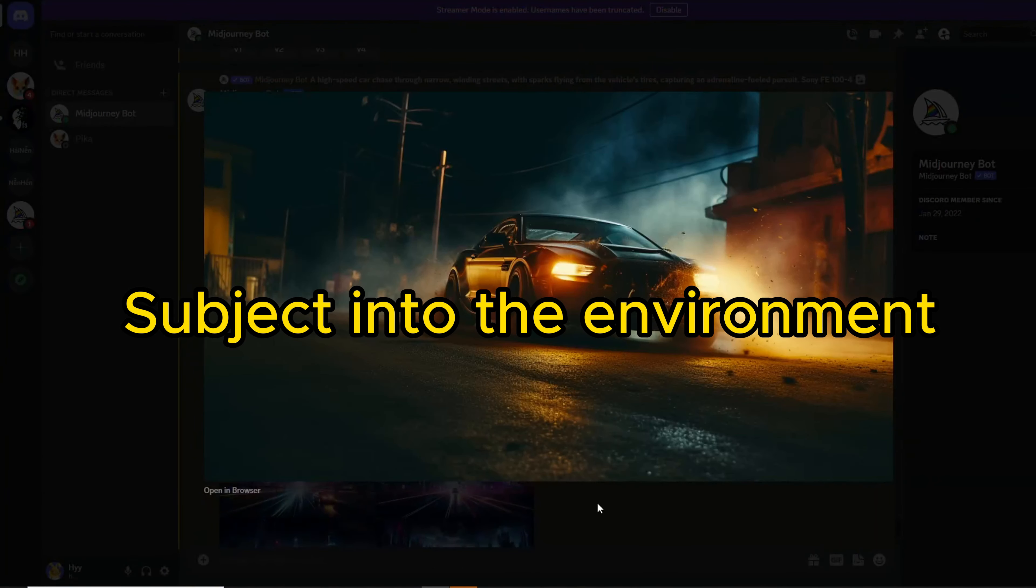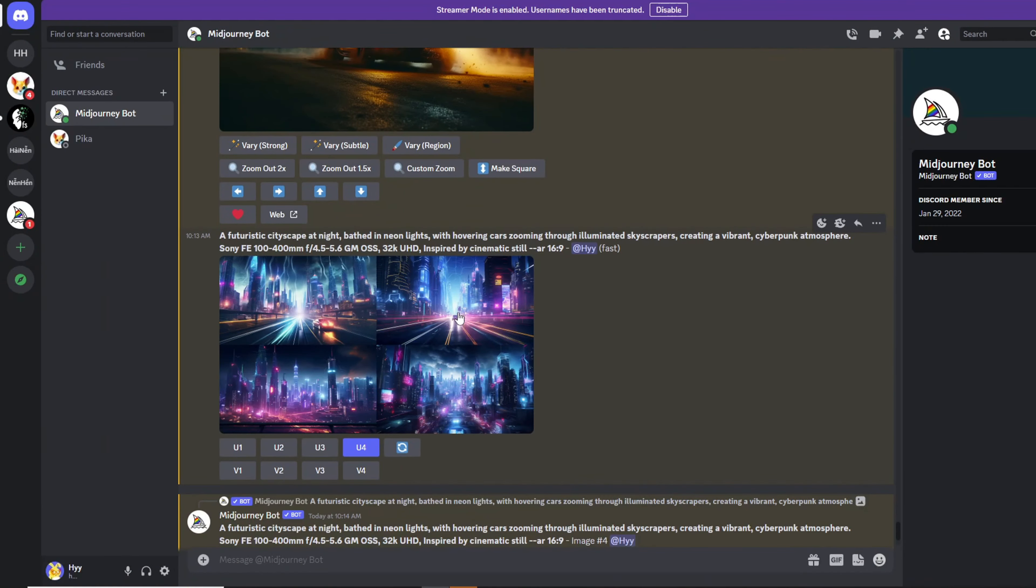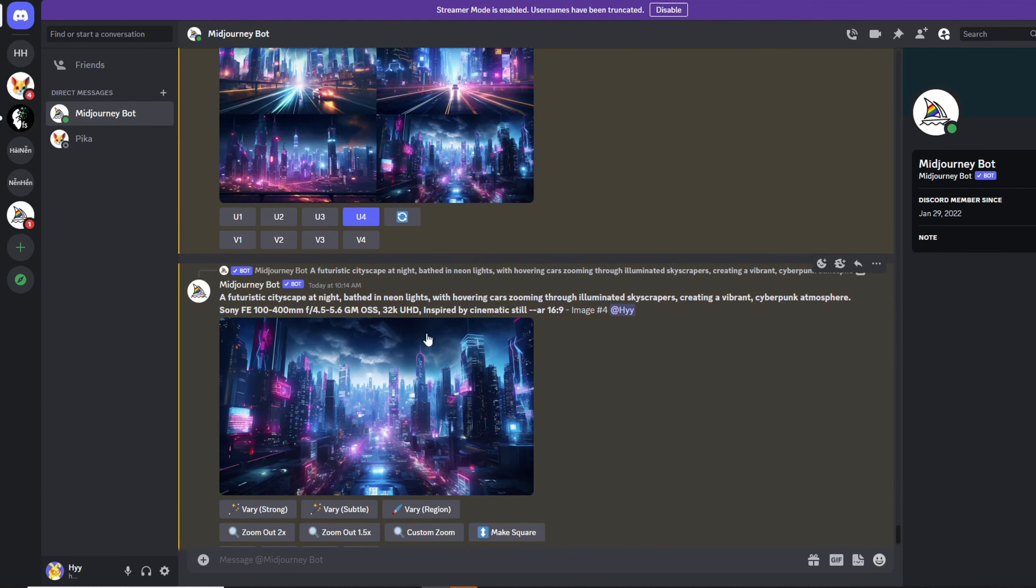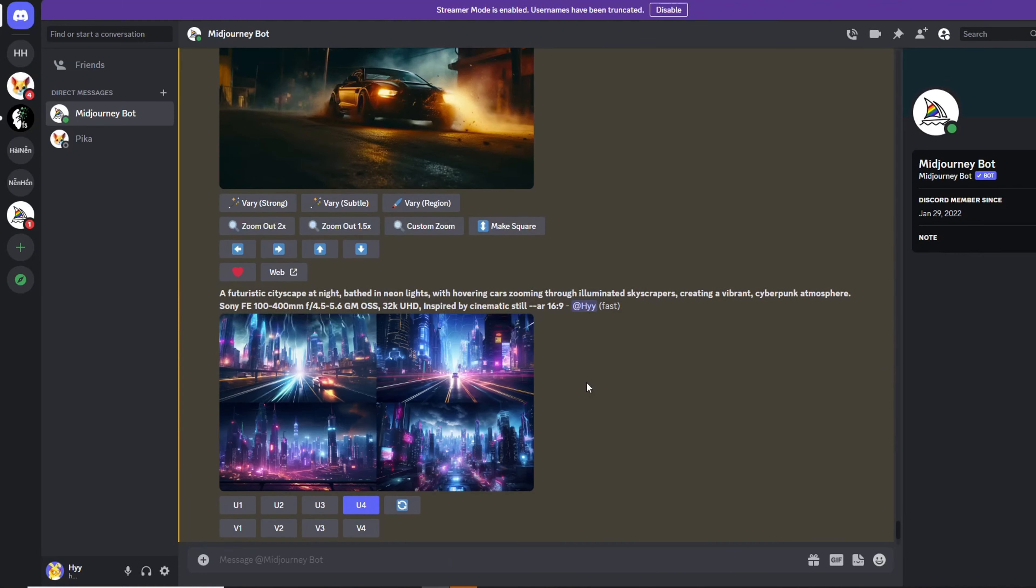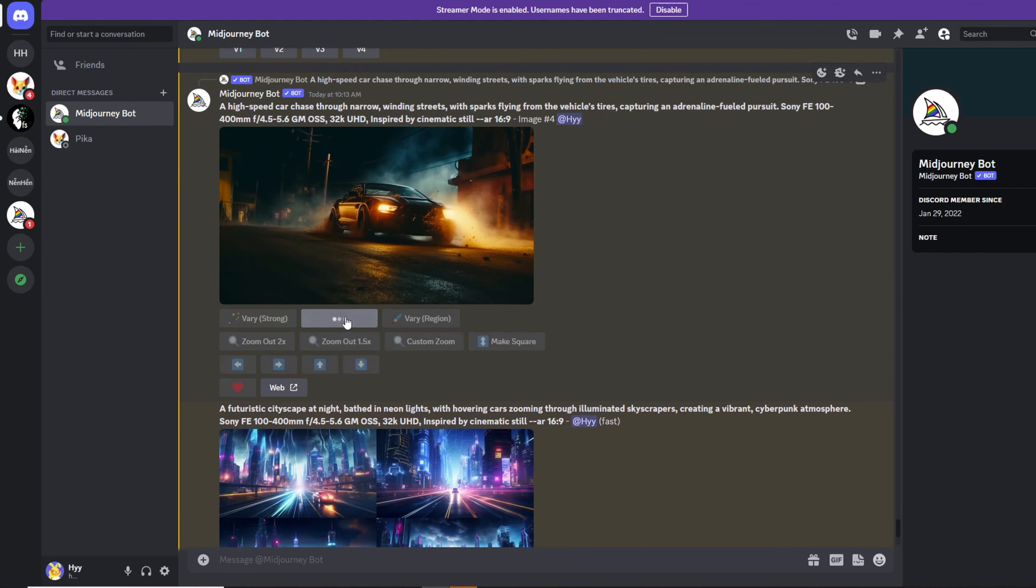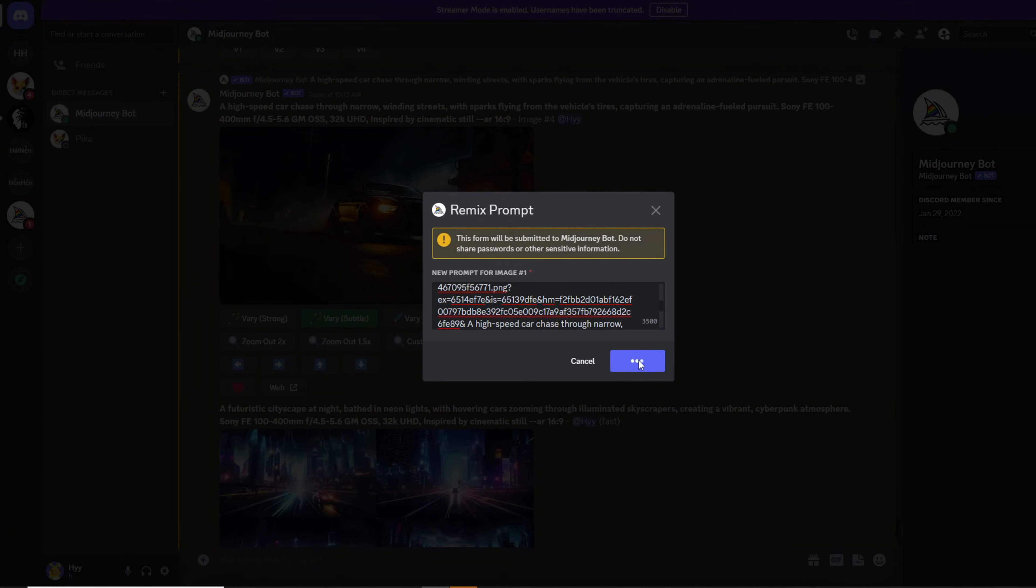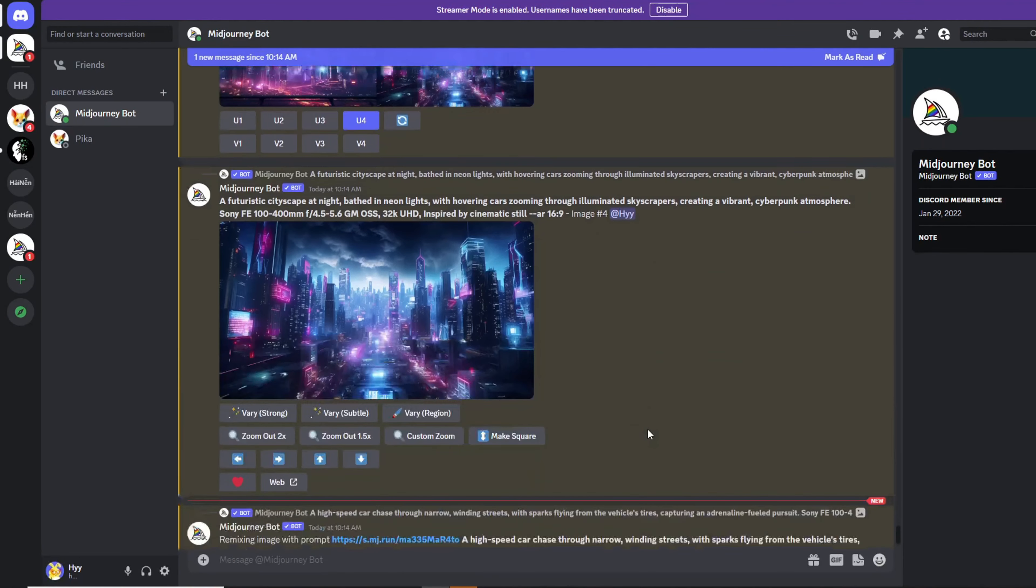Example 2: I have a picture of a car against an outdated backdrop. To create a modern city scene, we'll use the vary tool to place this car within the city. Copy the environment's path and remix it with the vehicle's image. And this is the result.